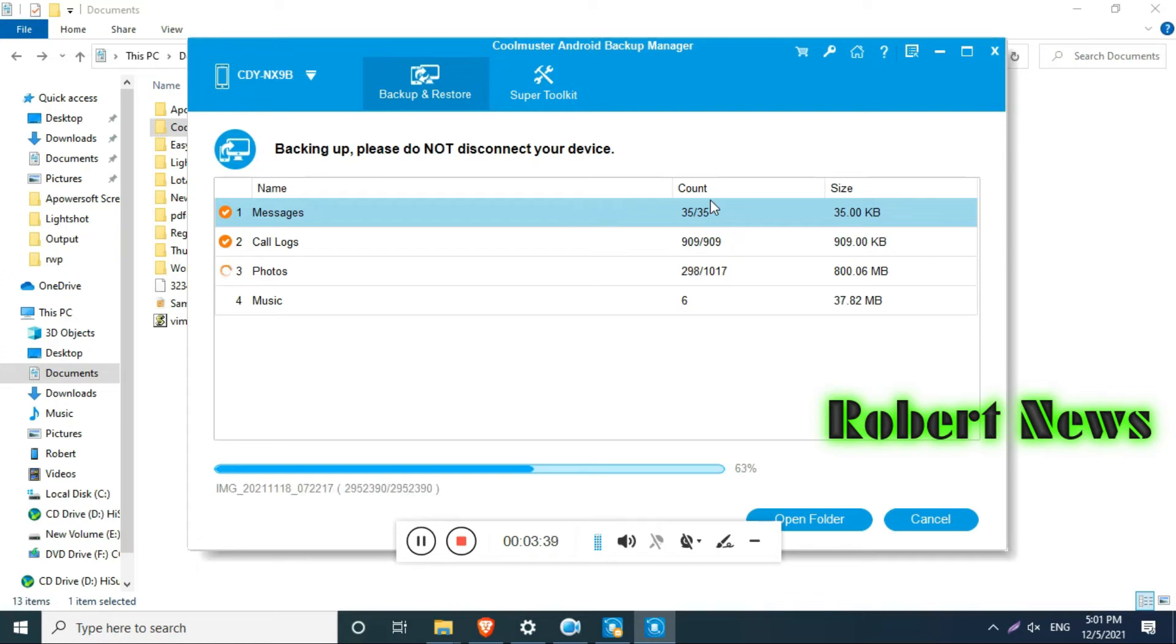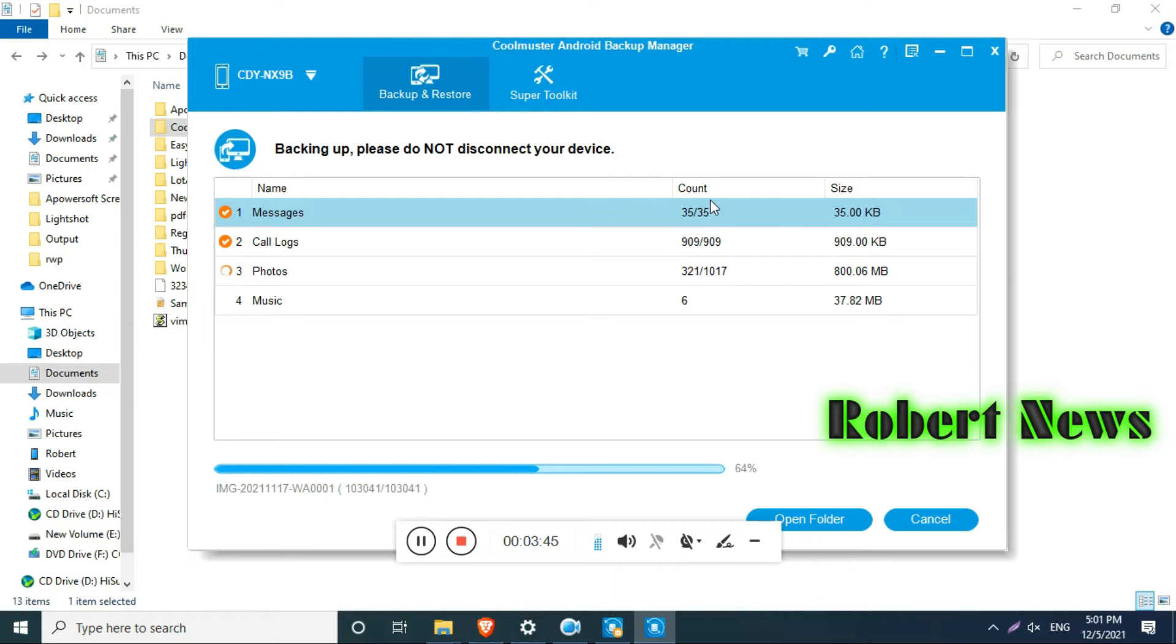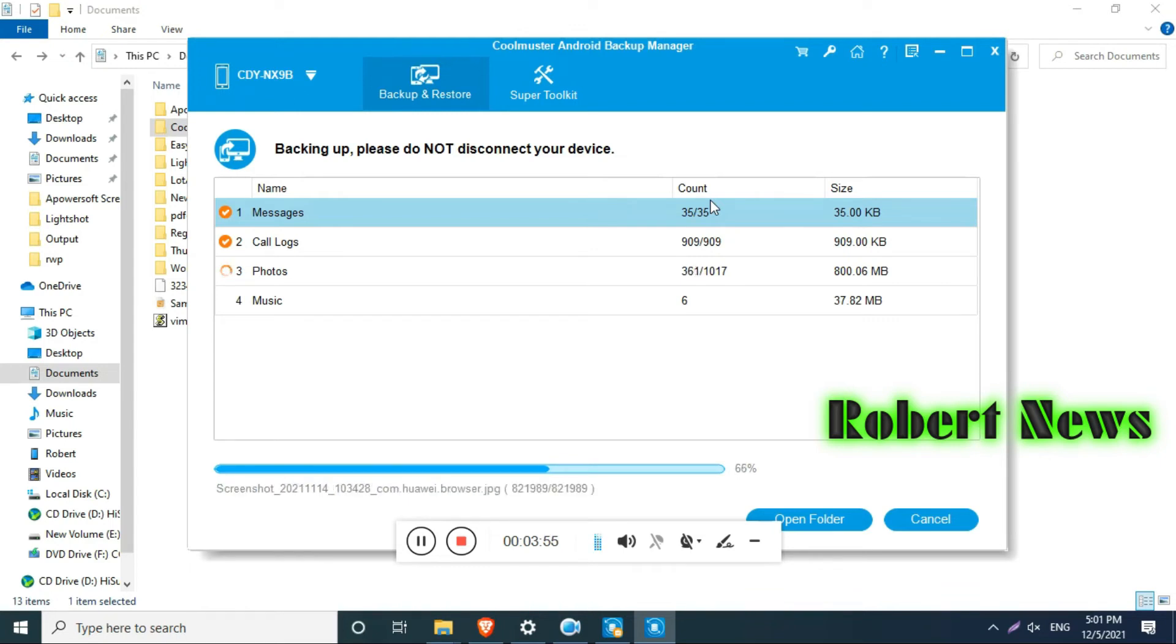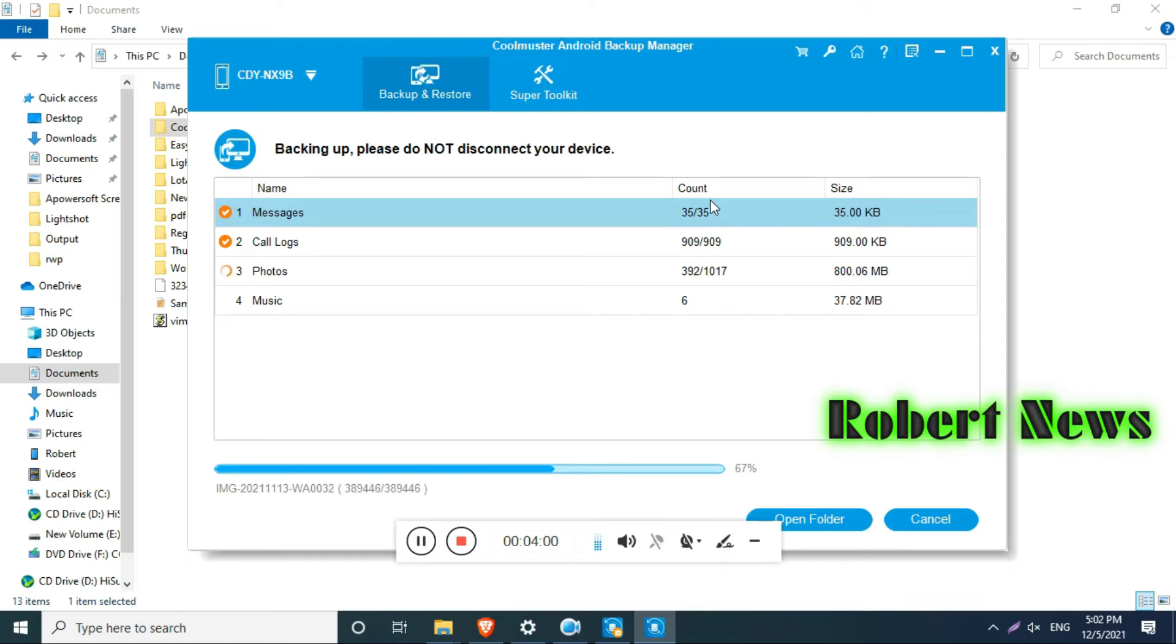Again I will tell you, my dear friends, this software called Coolmuster Android Backup Manager version 2.2.21 will run on Windows 10, Windows 8, Windows 7. This is for mobile phone software category.